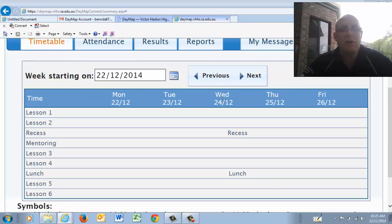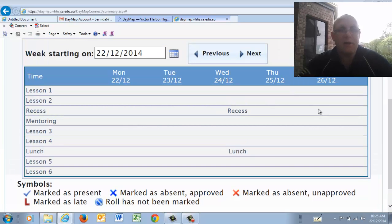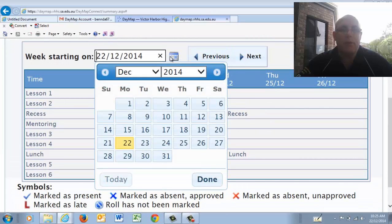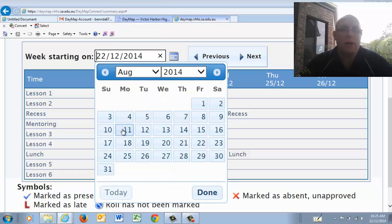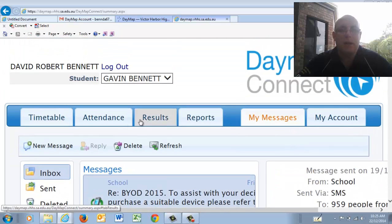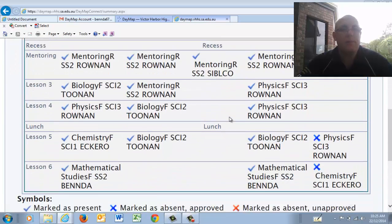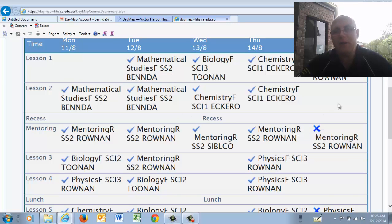The other useful thing is having your timetable. I'm on holiday break at this stage so there's nothing on the timetable, but if we go to a previous day — say, a Monday in August — you'll see the timetable appear for that particular day. So you can check if your son or daughter says they don't have any lessons today, and verify what their timetable is and where they should be.